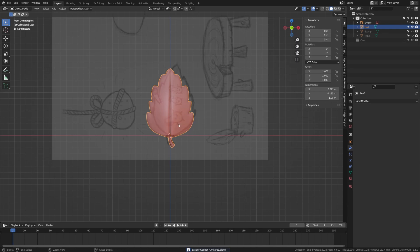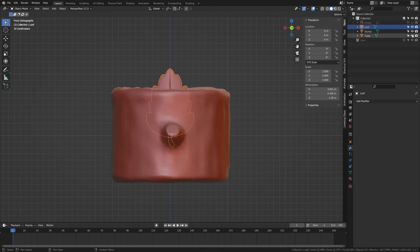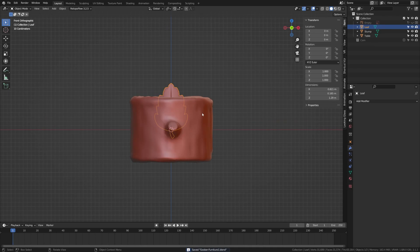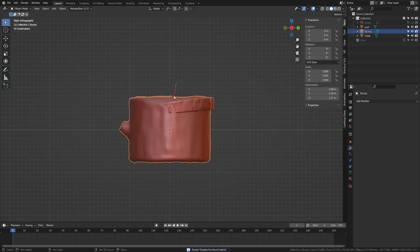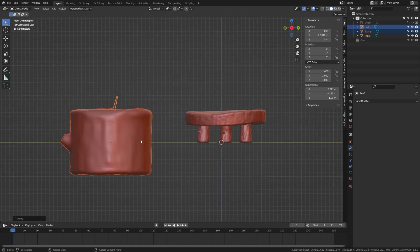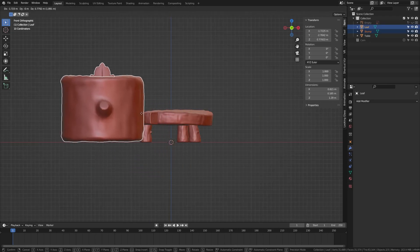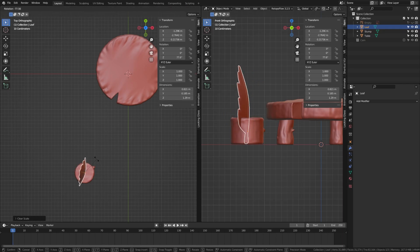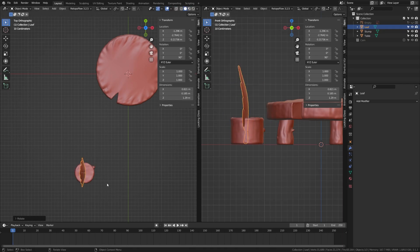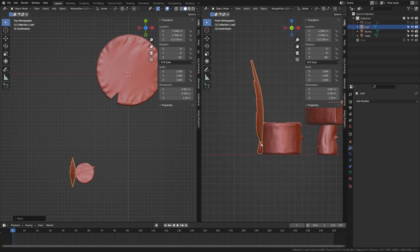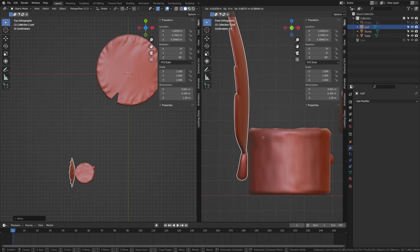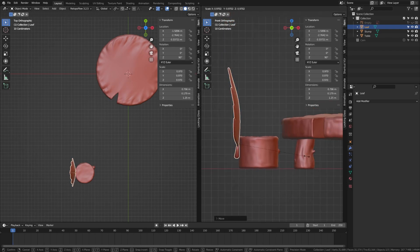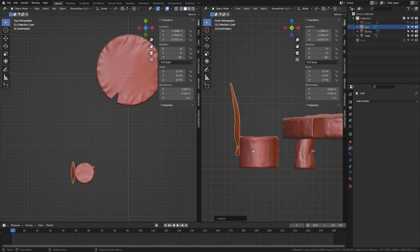Name this 'leaf', then reveal the other objects and start piecing them together. Reveal the stump — the leaf might be a little too small so scale that up. Grab both the stump and leaf, scale them down, and get them into position as a chair next to the table. Scale the leaf up larger, rotate it, and stick it to the back of the chair. Use Ctrl+J or Ctrl+P to parent those objects into one. Keep adjusting until you get good proportions, then join or parent them together.